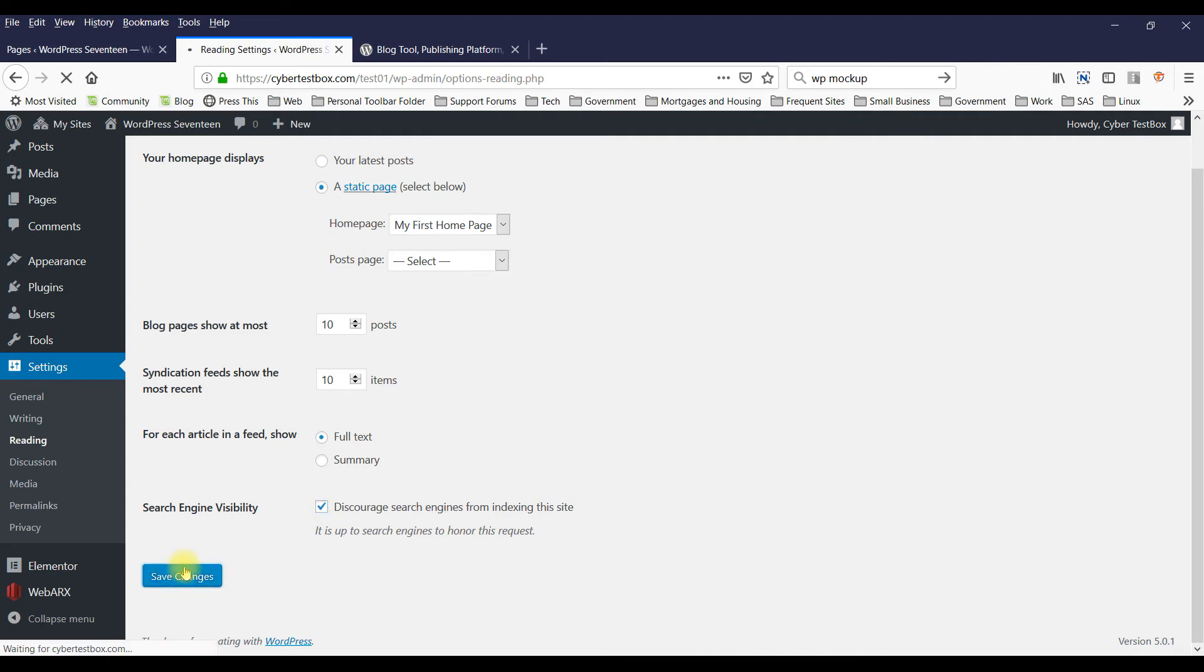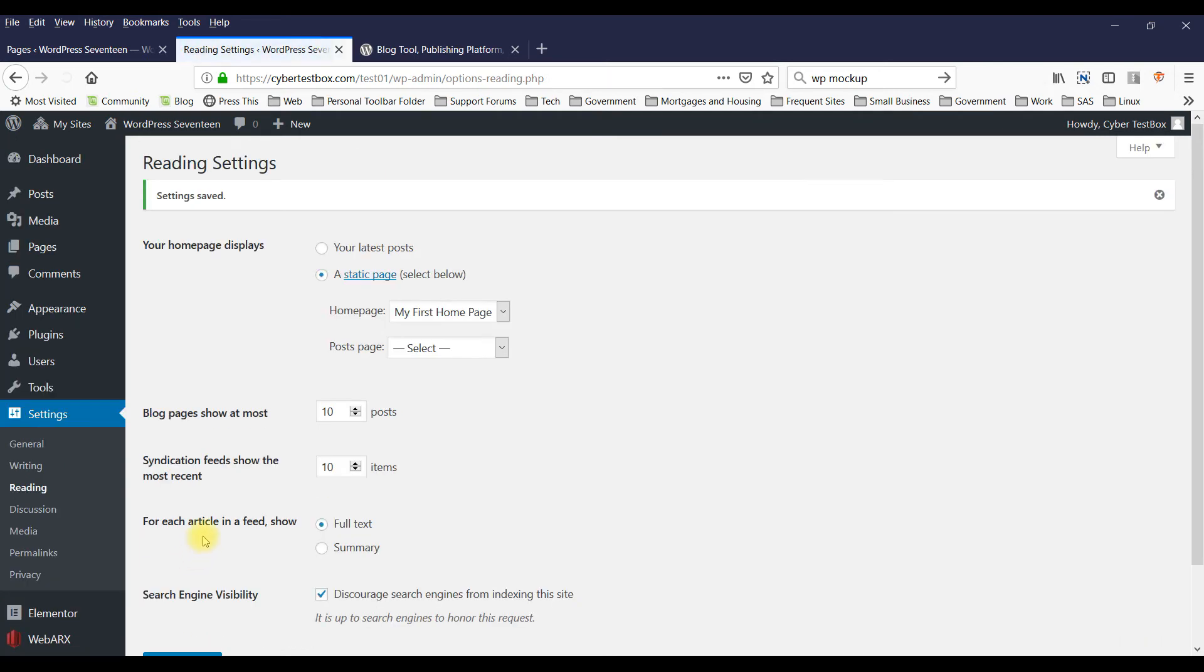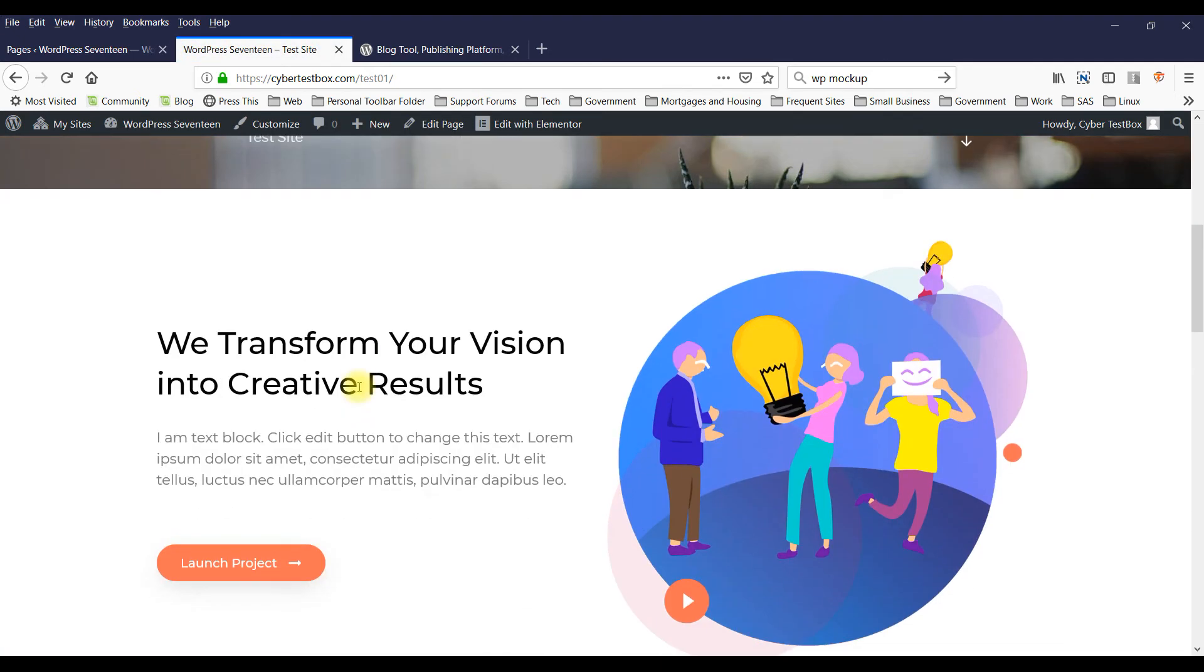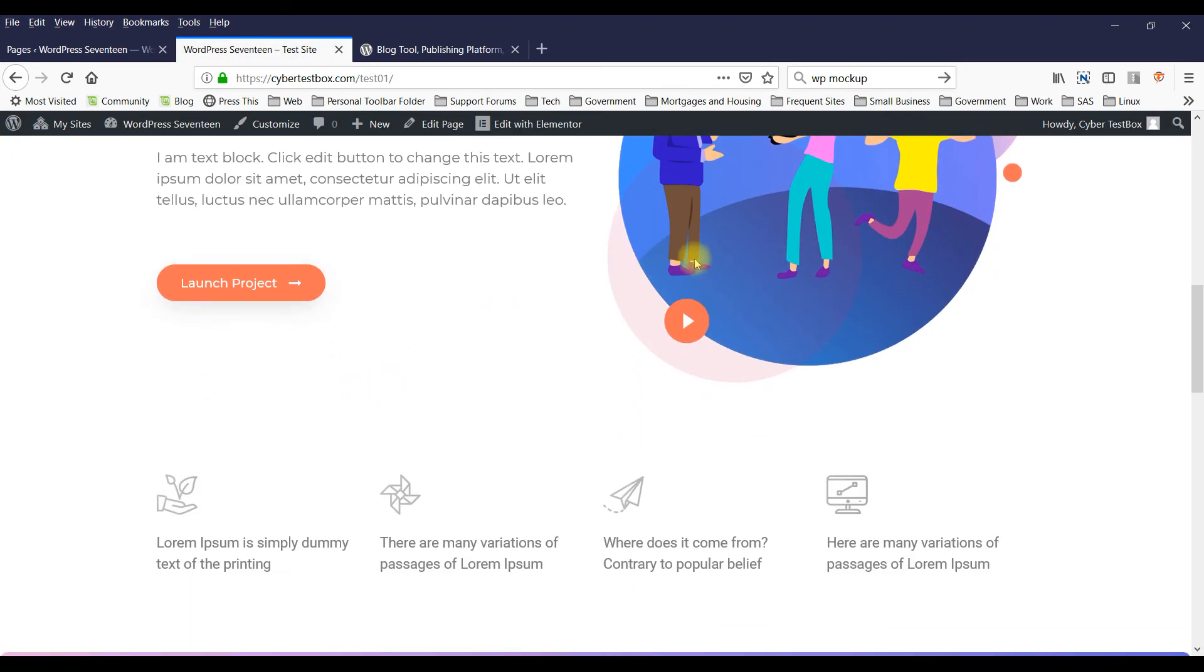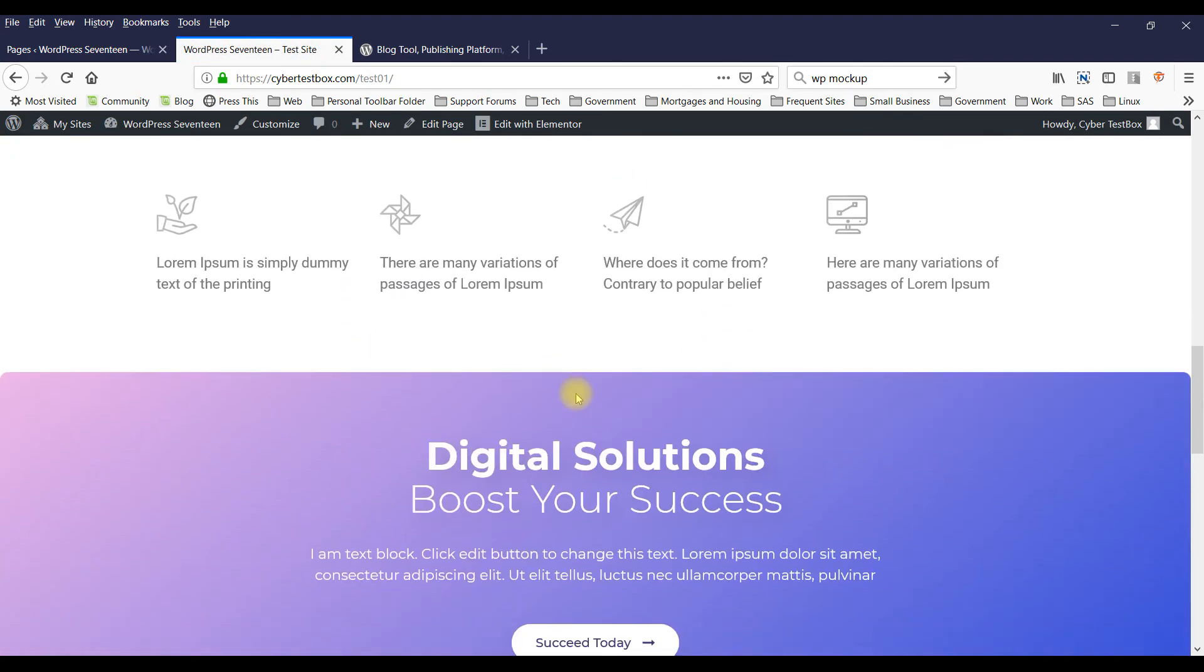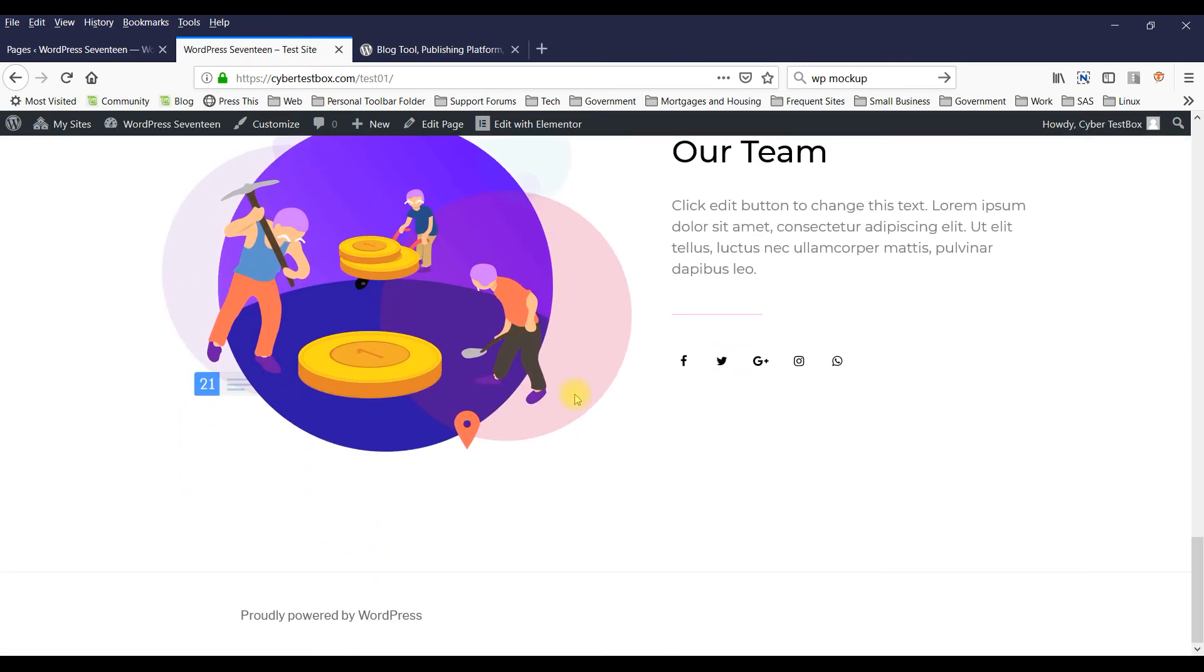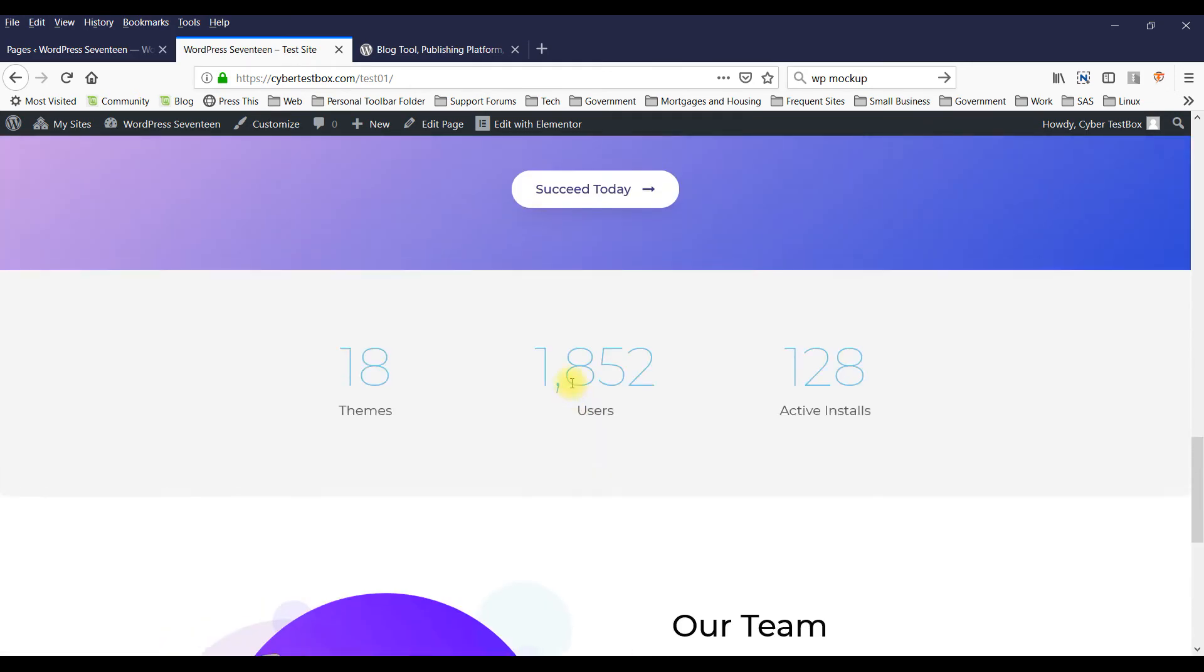I'll save changes. And now I'll visit the site. And as you can see, now it's my home page.